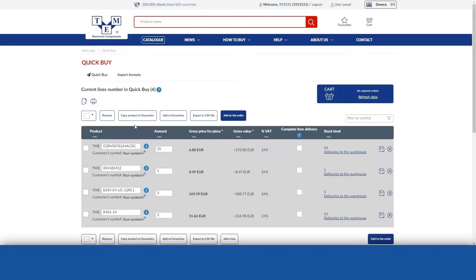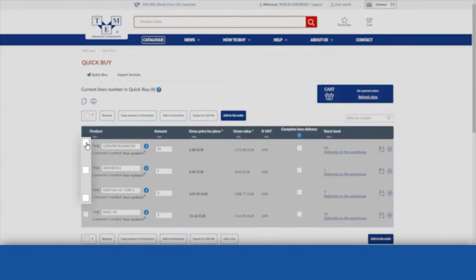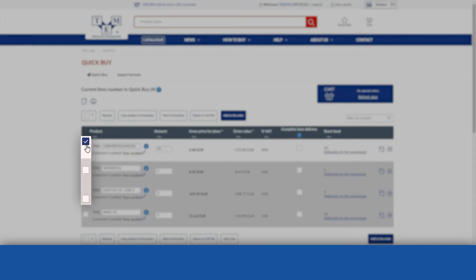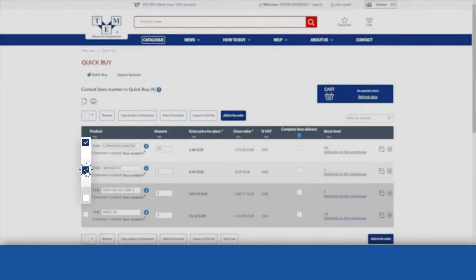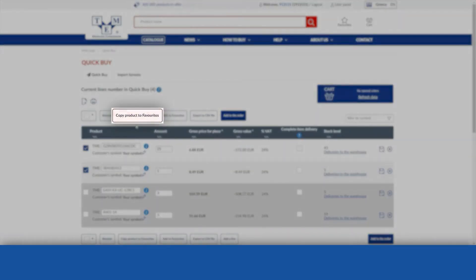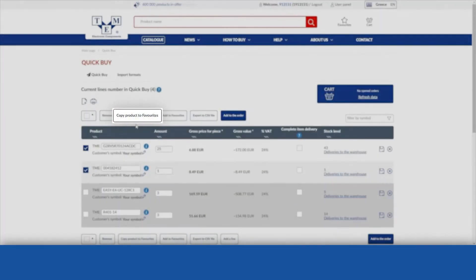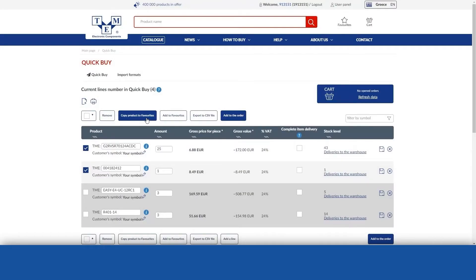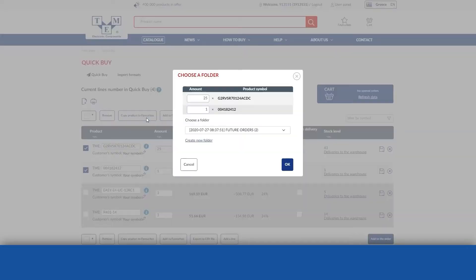To copy selected products to your favourites, tick the checkboxes next to them and then use the Copy to favourites button. Then indicate the folder to which the products are to be copied.